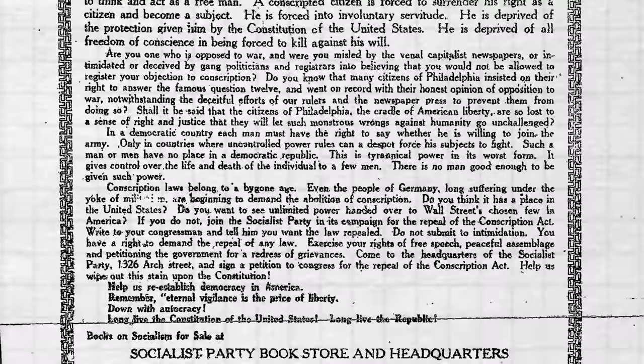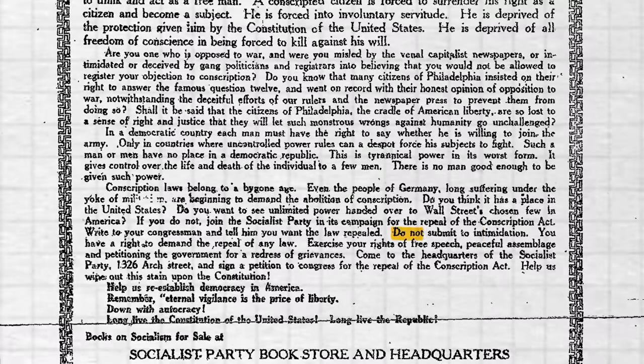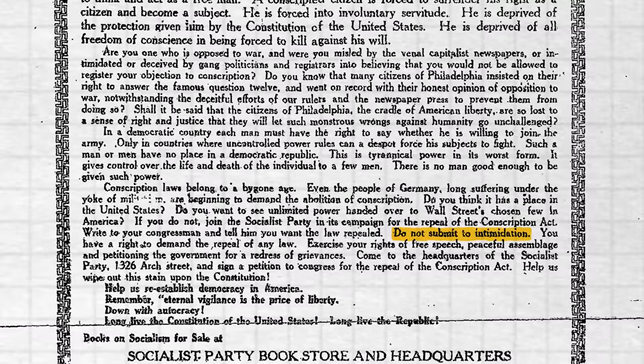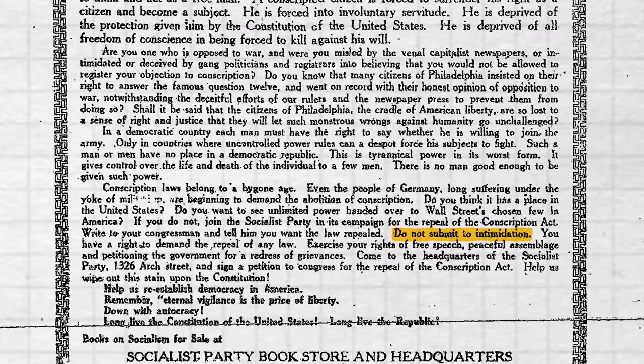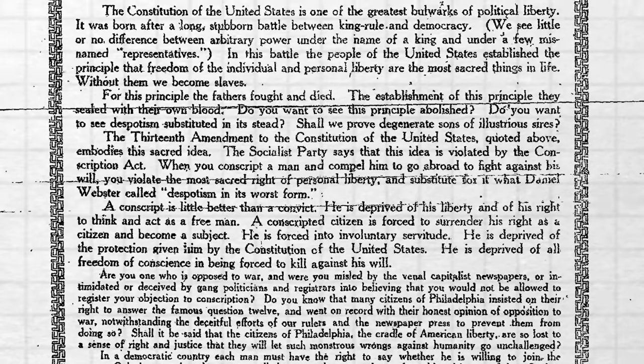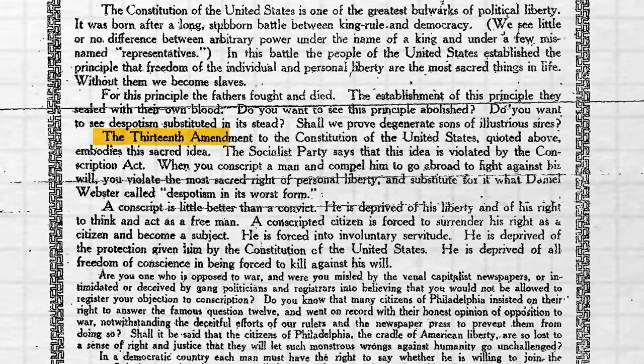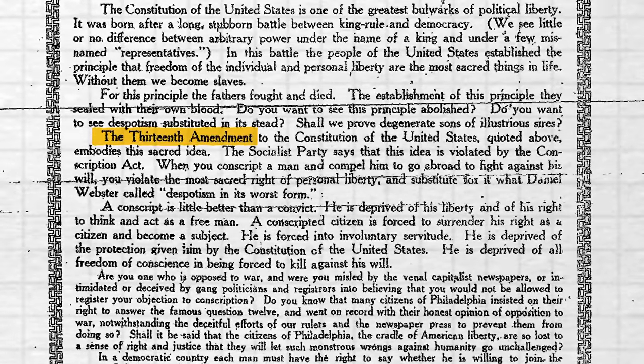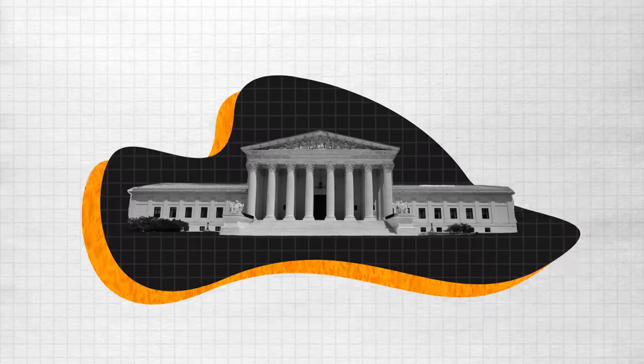In the pamphlet, Schenck claimed that the draft was nothing more than intimidation that required resistance and said that it was really no different than a form of involuntary servitude, which of course was outlawed by the 13th Amendment. And Schenck went ahead and distributed something like 15,000 of these pamphlets, after which he was summarily arrested and sent to trial for breaking the Espionage Act. After the ruling was appealed, the case ended up before the Supreme Court.